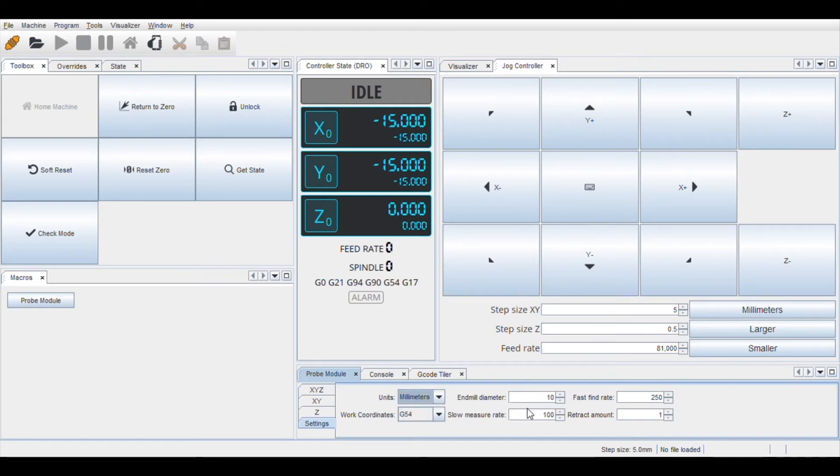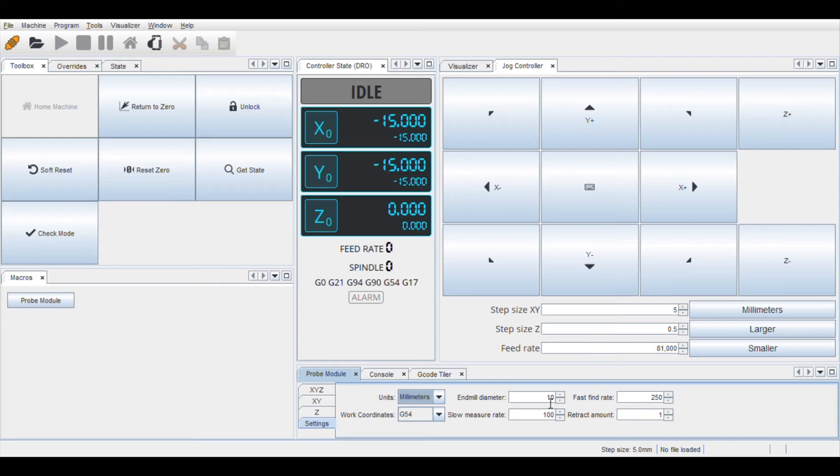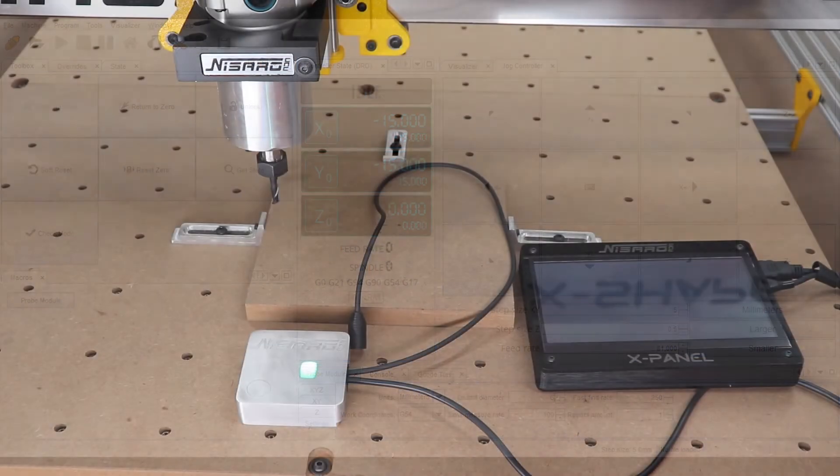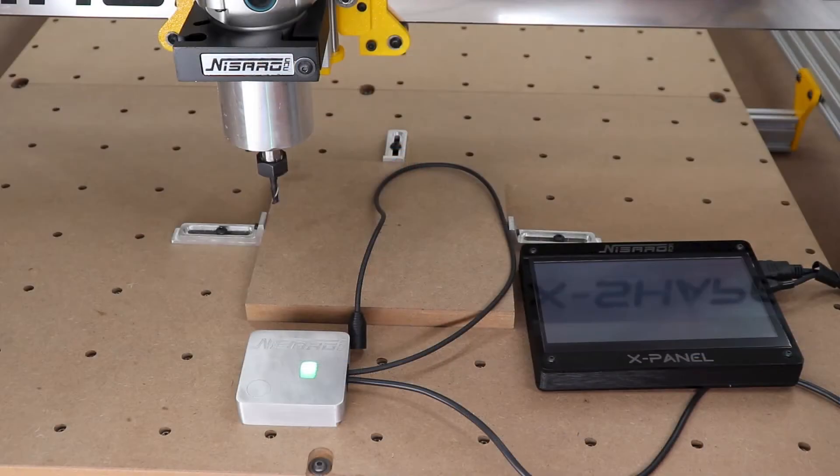For end mill diameter, check the diameter you use for probing. End mill diameter is used only for XY and XYZ probing; it does not matter for Z-height probing. In this demo, we are using a 6-millimeter end mill, so we will enter 6. That is all for controller settings. Now let's get back to using the probe.